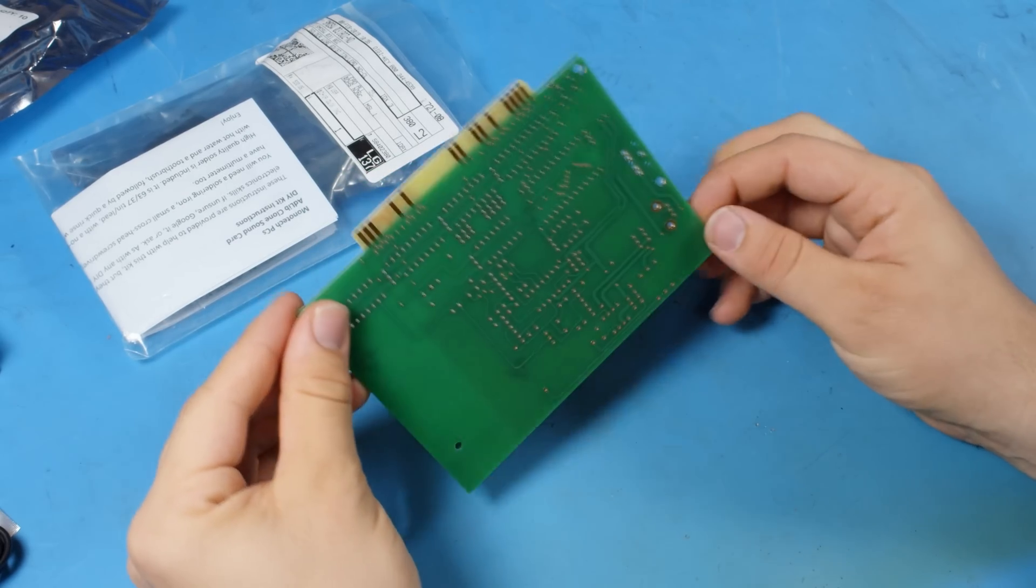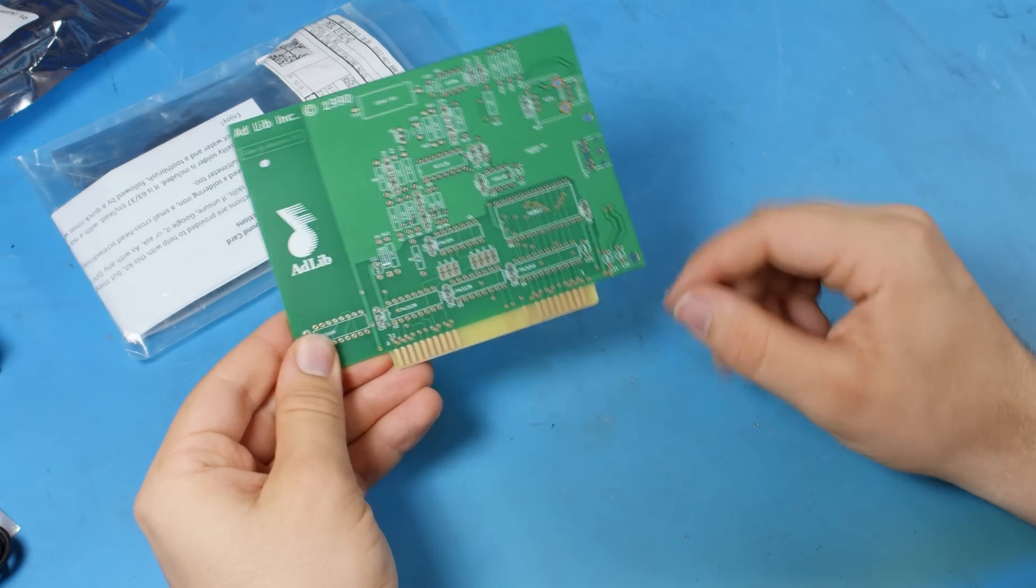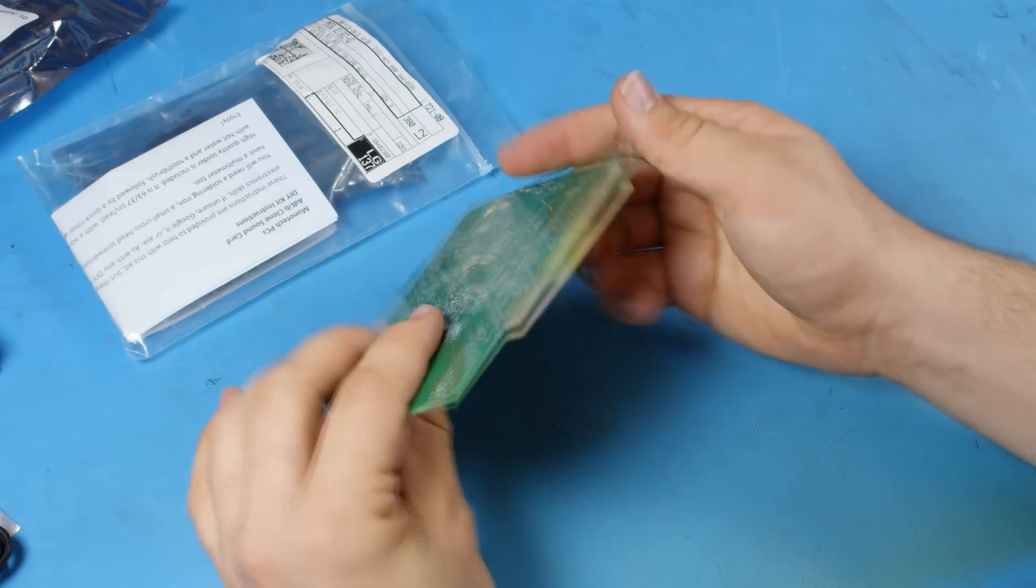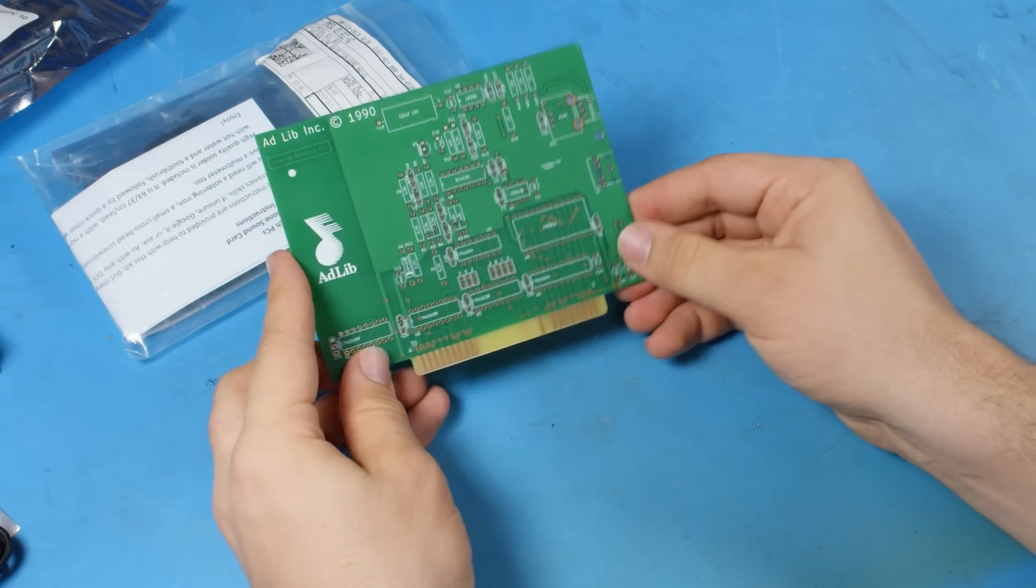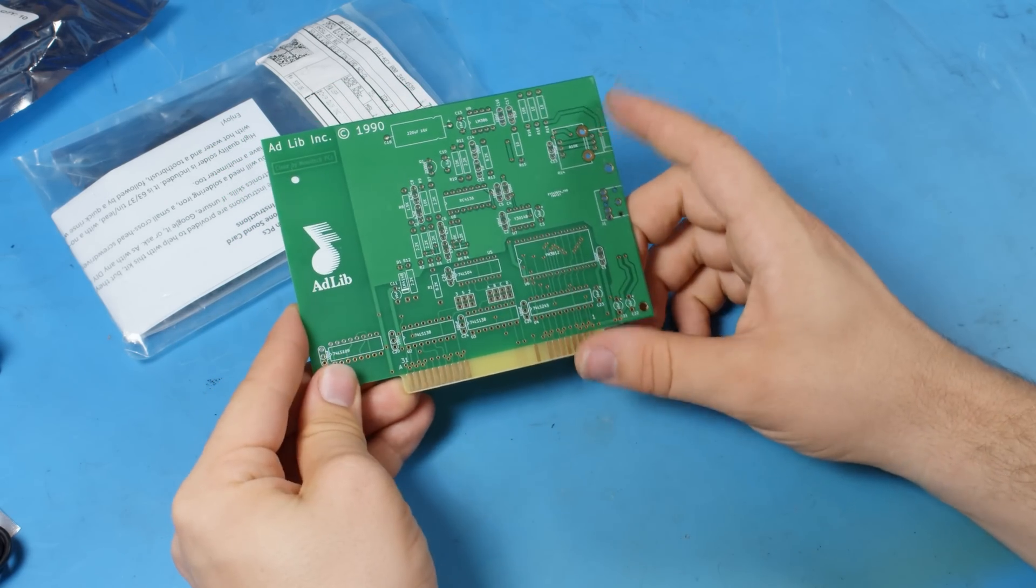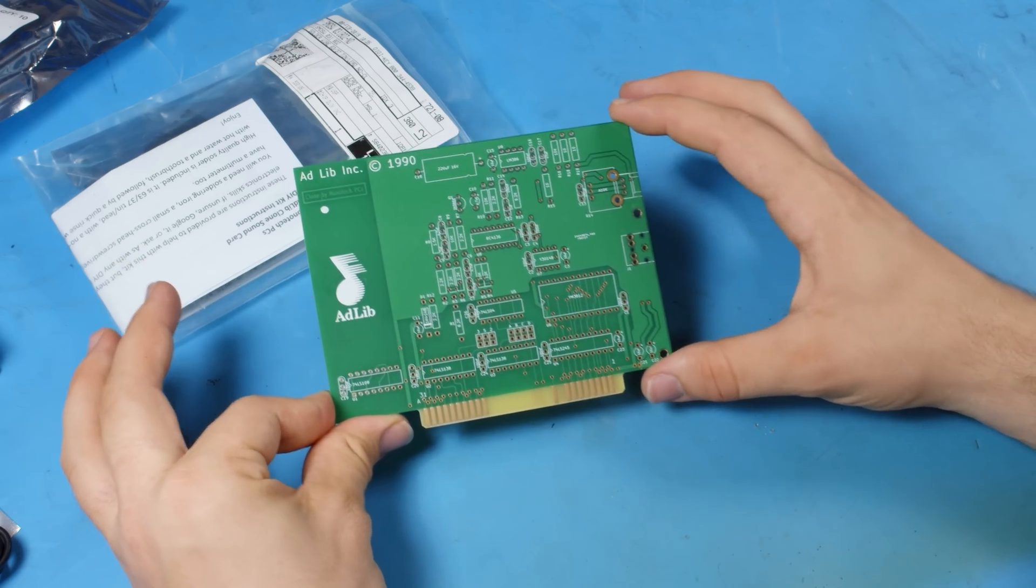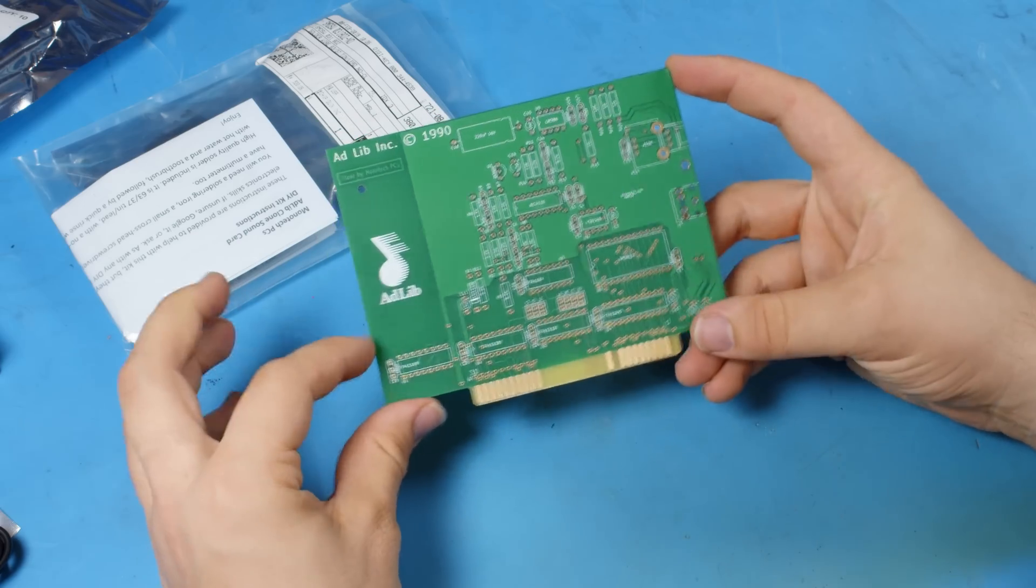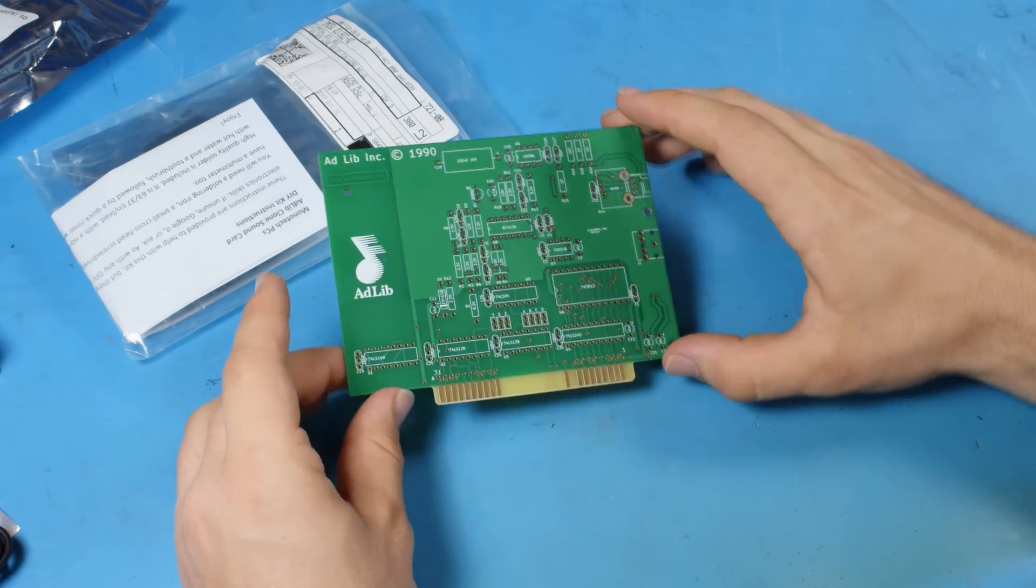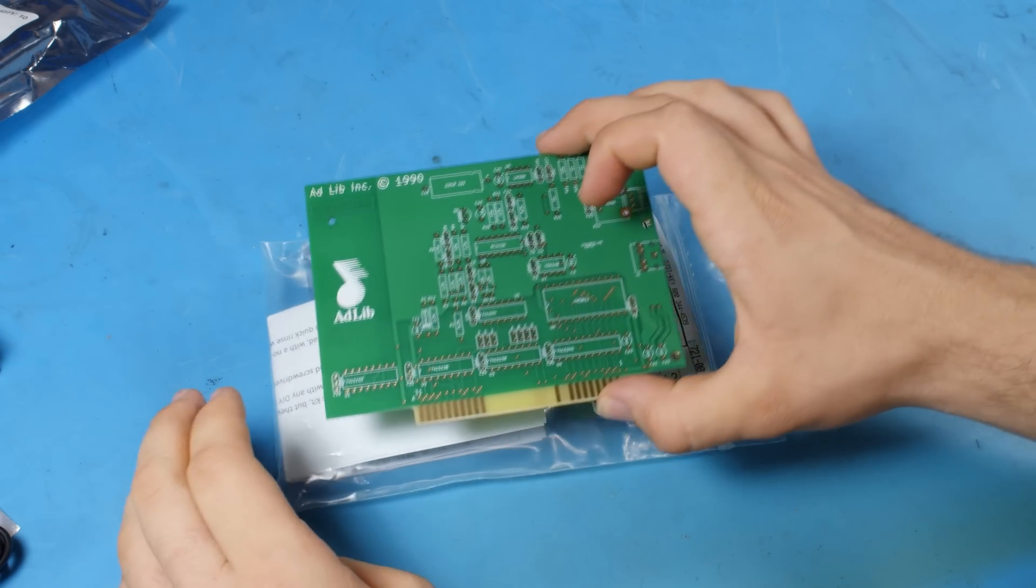Now eventually these will dry up, but for now we might as well make them into AdLib cards. Now just glancing at this PCB, I can already tell you I quite like it. The nice rounded corners and proper V-score on the connector there for the ISA slot. This is a nice board. This is going to make a really nice AdLib card. So yeah, a big thank you for sending this and everything else. There's a lot of cool stuff here that I'm looking forward to checking out.